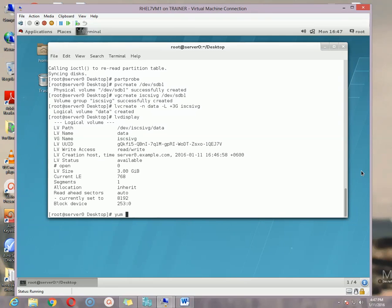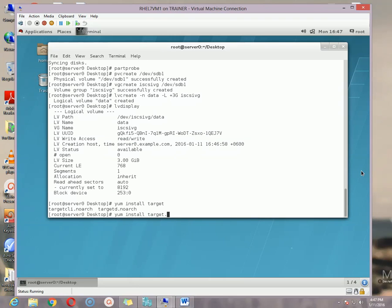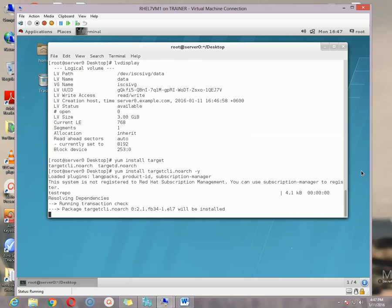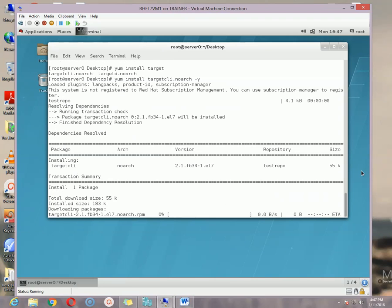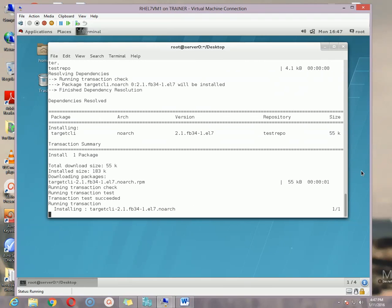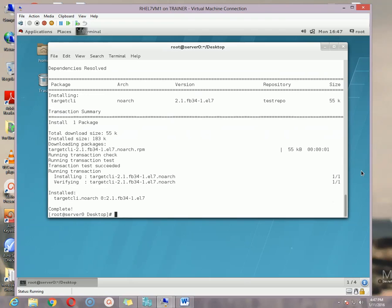Now we need to install the package. The package name is targetcli — run yum install targetcli and then targetcli.noarch, and hit enter. The package is installing. Package installed. Now you can enable it with systemctl enable target.